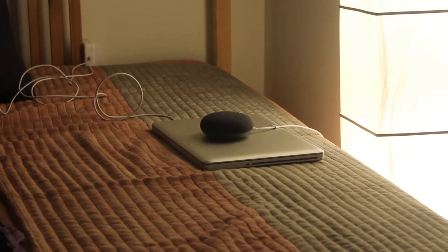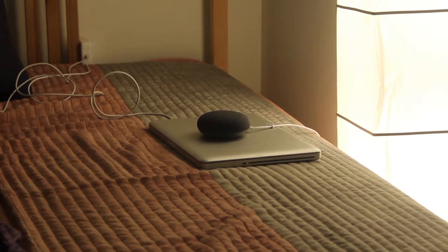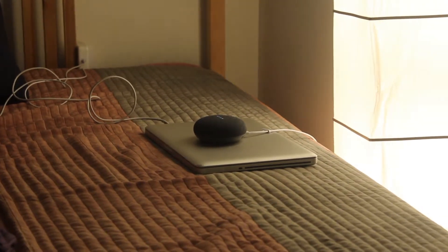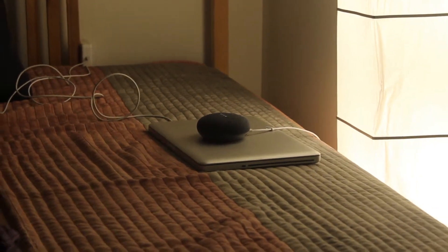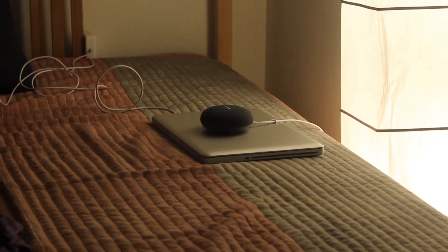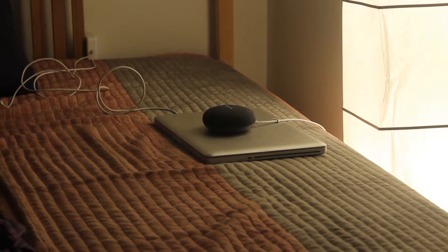Okay Google, play some music. Sure, here's some music on Google Play Music.